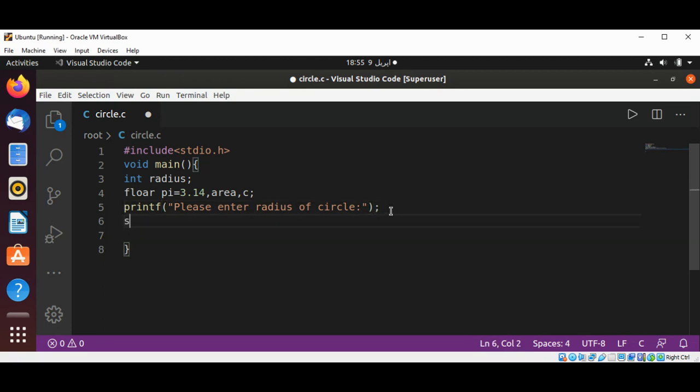And then we are going to use scanf to read the radius into our radius variable.